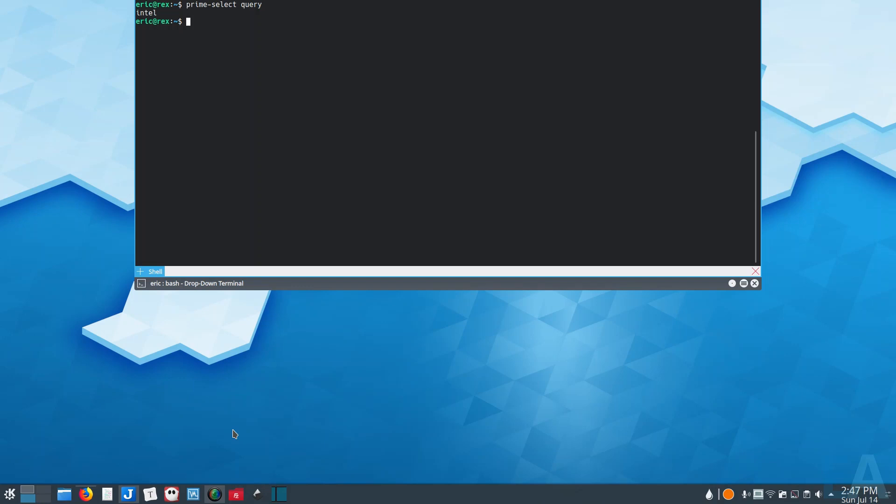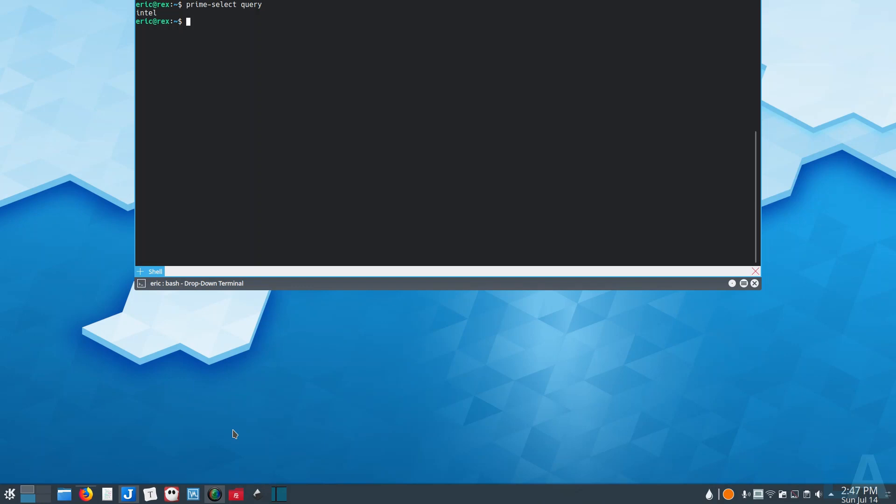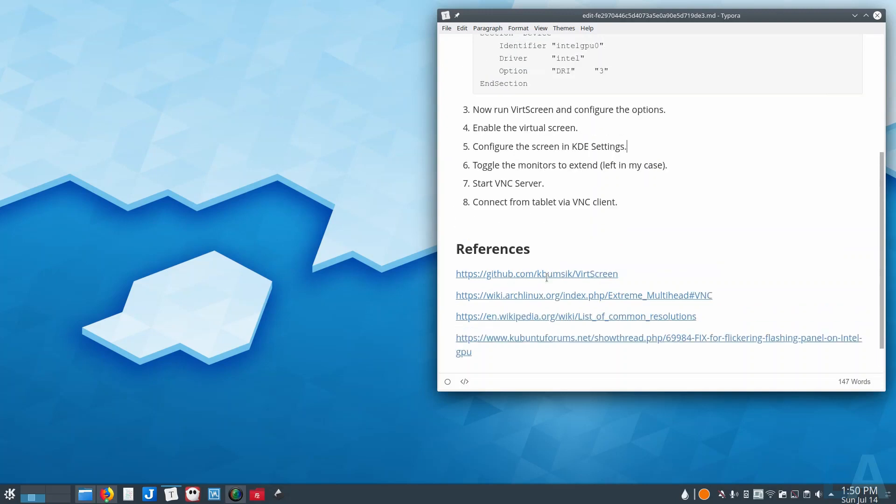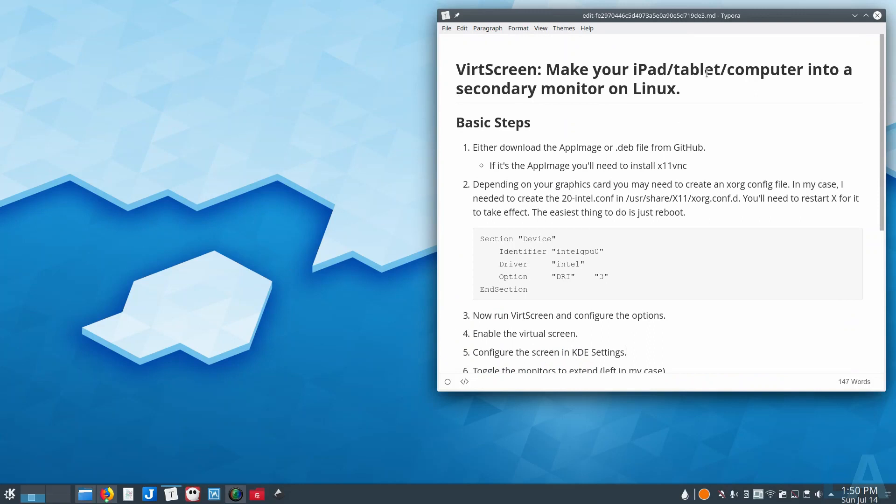So there you go, this is how you can use a tablet, and now they claim iPad, tablet, computer, basically anything that can connect to that VNC server, which is absolutely true. You can use that as an external monitor. In my case, I'm using an Android tablet, but of course an iPad would work.